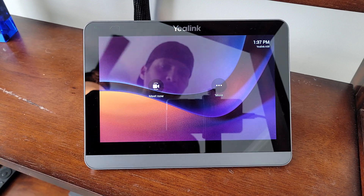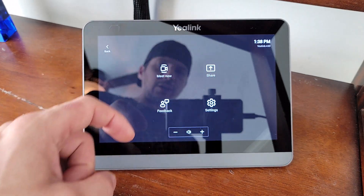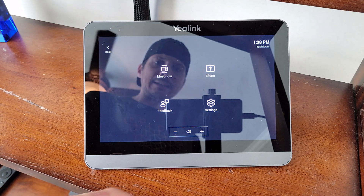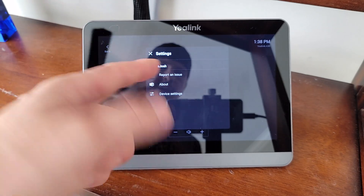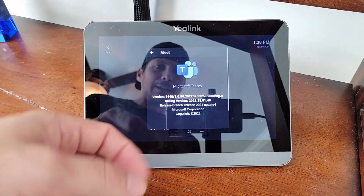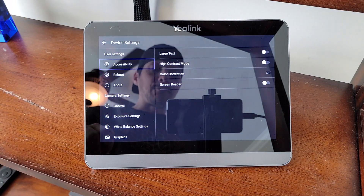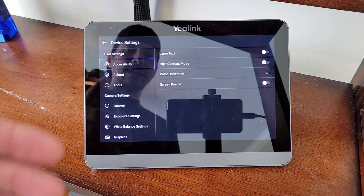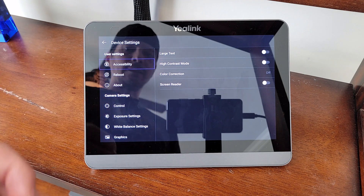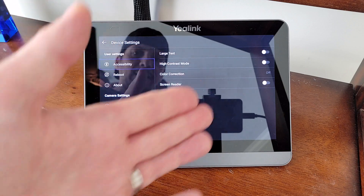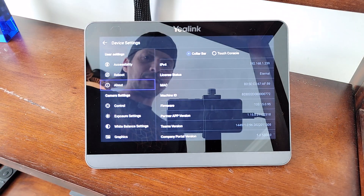Before we demo the AI capabilities, let's take a tour of the device. We've got the Meet Now capabilities right up front in the Teams Rooms app, along with share capability and a feedback section. Going into settings, you can report an issue, view your About section for version information, and access device settings. Up top we have accessibility and the ability to reboot the device, as well as an About section showing IP address and version details.